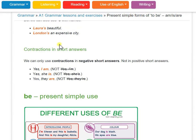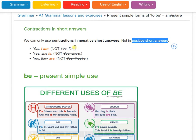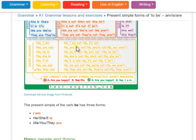We can contract in a negative short answer, but not in a positive short answer. In a positive answer you say: Yes, I am. Yes, she is. In a negative answer: No, they are not. No, they aren't.